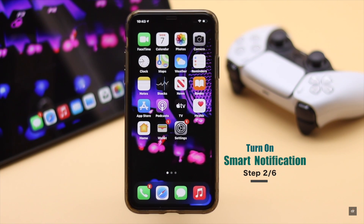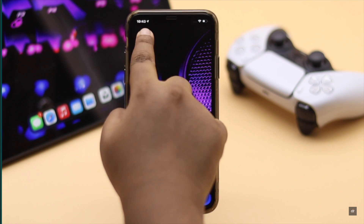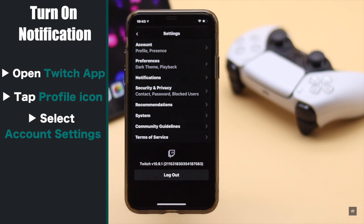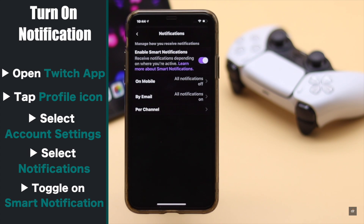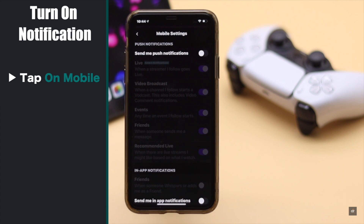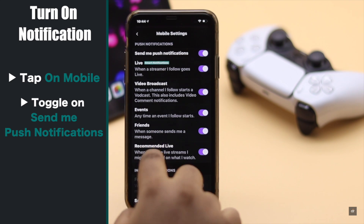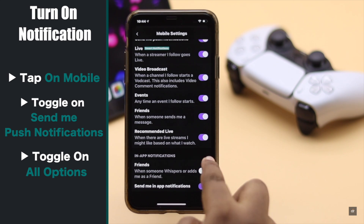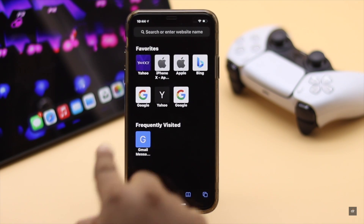Also, you can enable push notifications so you don't miss any notification from the app. Open the Twitch app, go to your profile, select Account Settings, then select Notifications. Toggle on Smart Notifications. Now tap on Mobile and turn on 'Send me push notifications.' Make sure all other notification options are turned on.